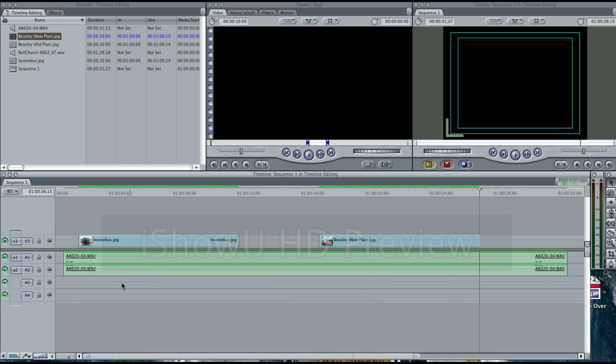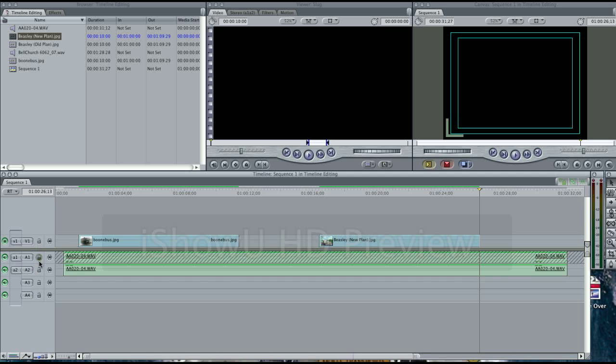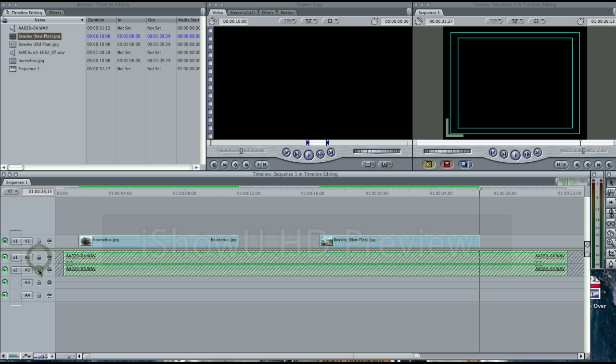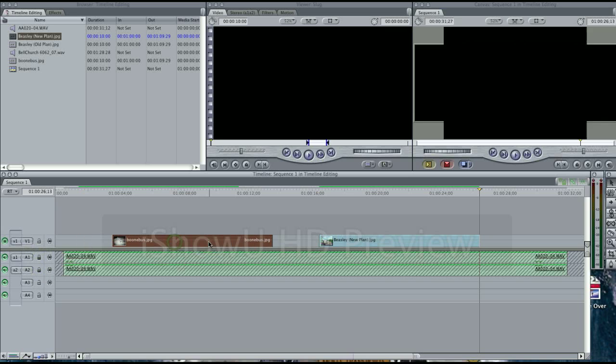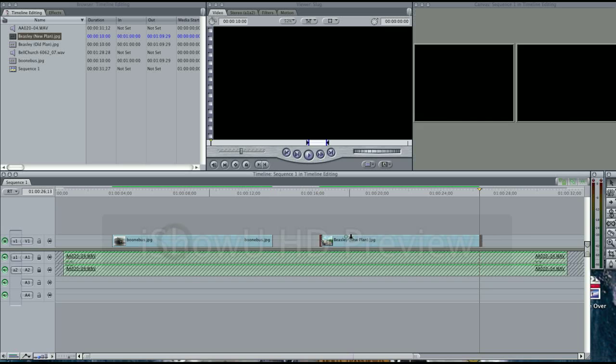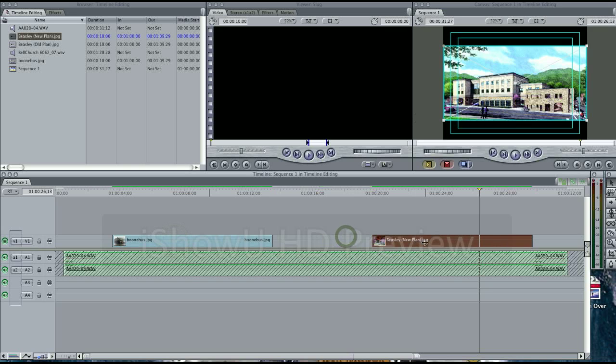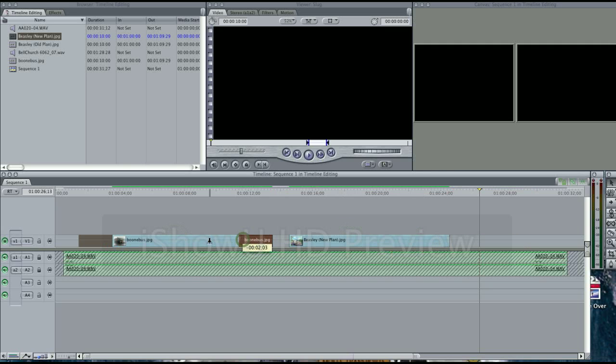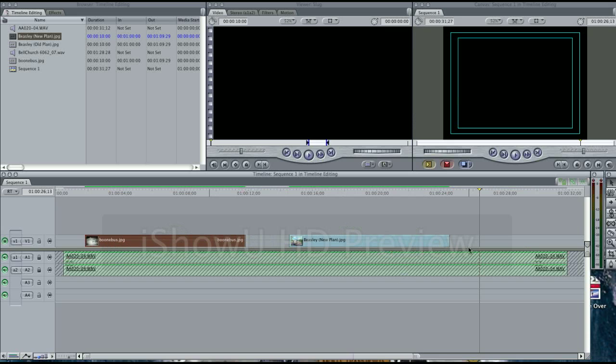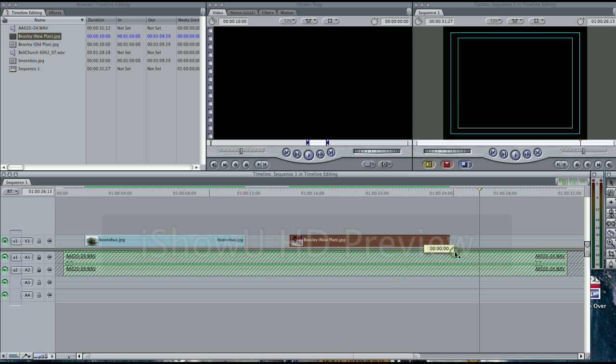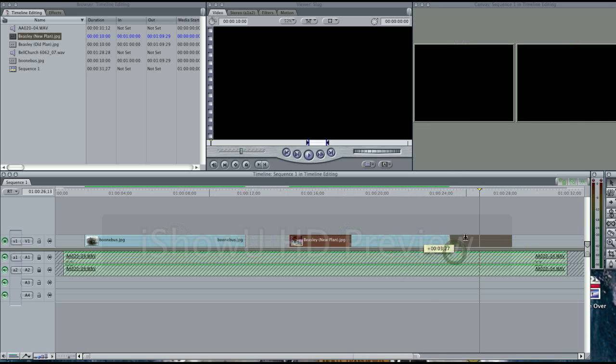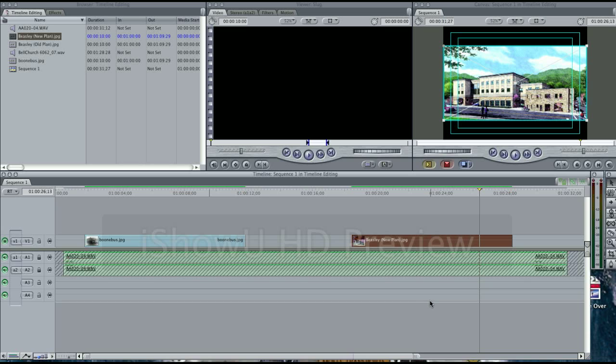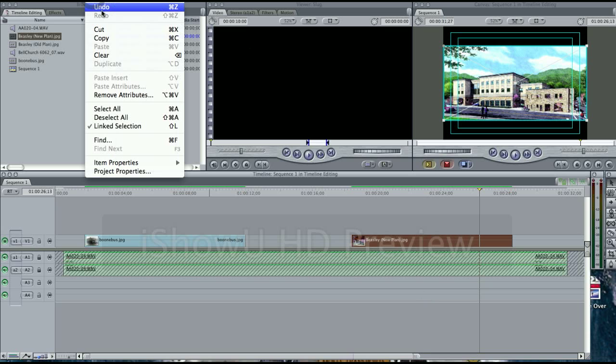Sometimes you need to lock tracks, which is over here on the left side of your timeline. If you simply lock the tracks and you move these around, nothing happens to any other tracks that's locked. Sometimes that's just something to be cautious about. Don't get frustrated. Just remember you can always undo it.